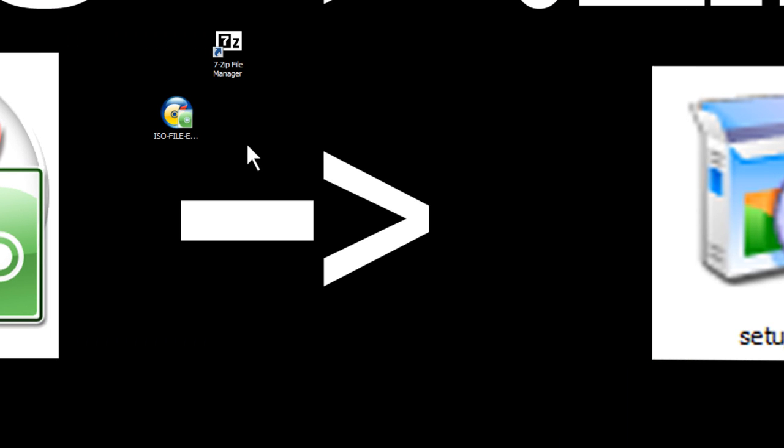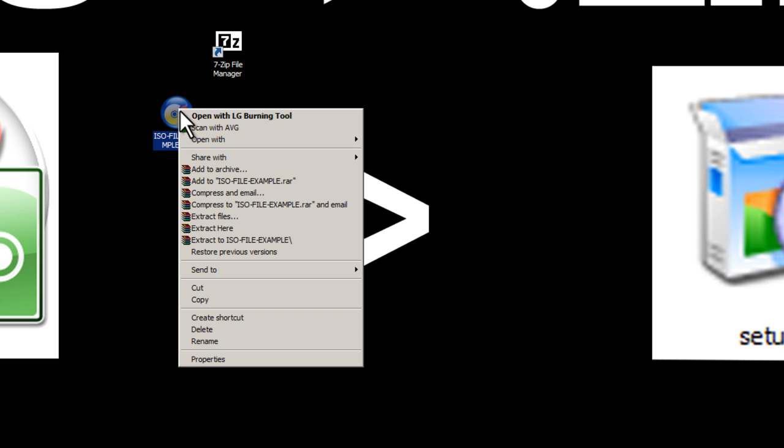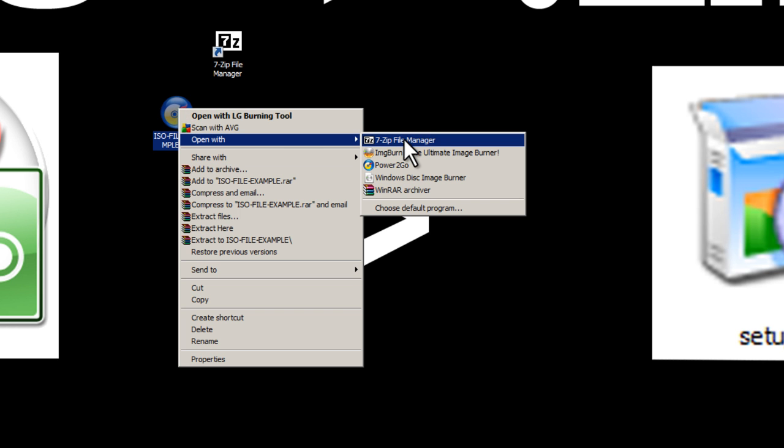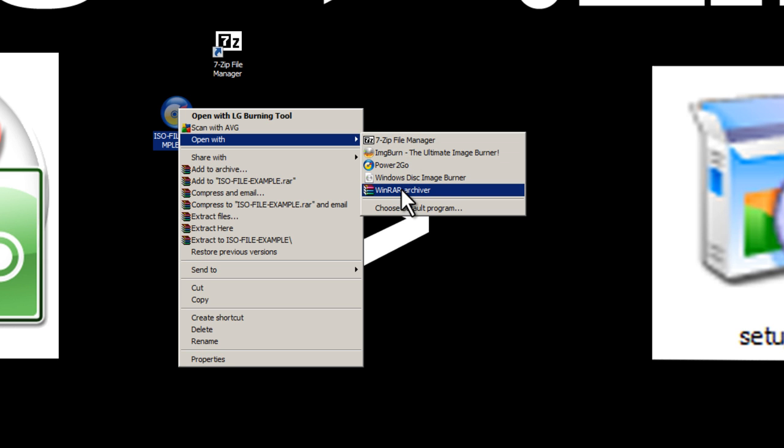Once you download and install 7-Zip, now we can head over to our ISO file and we can right-click, open with, and we can select 7-Zip from this list of programs.